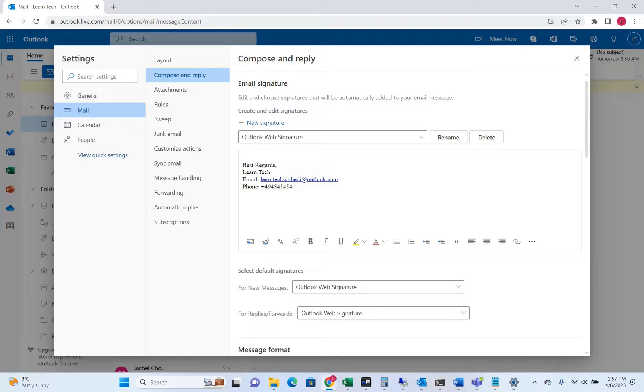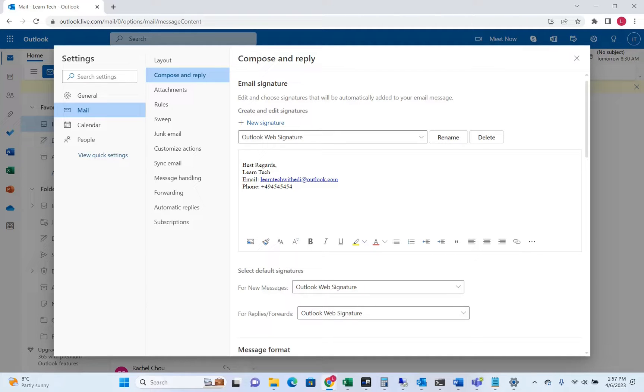Hello everyone and welcome to LearnTag. In this short video I'll show you how you can configure signatures on Outlook web version.